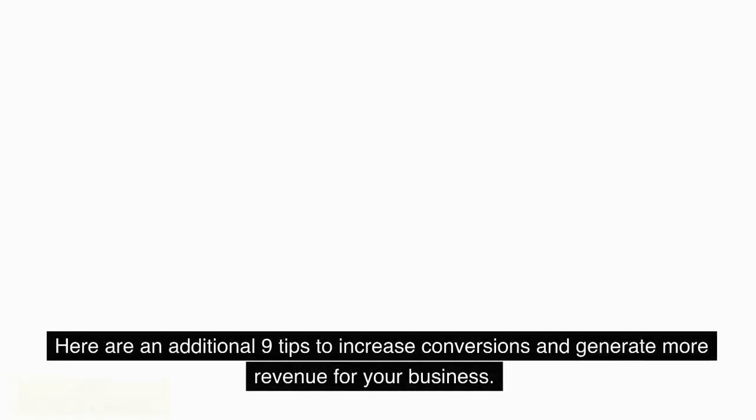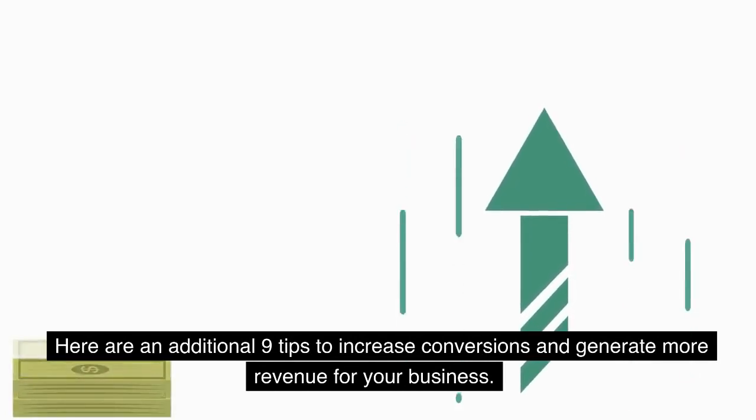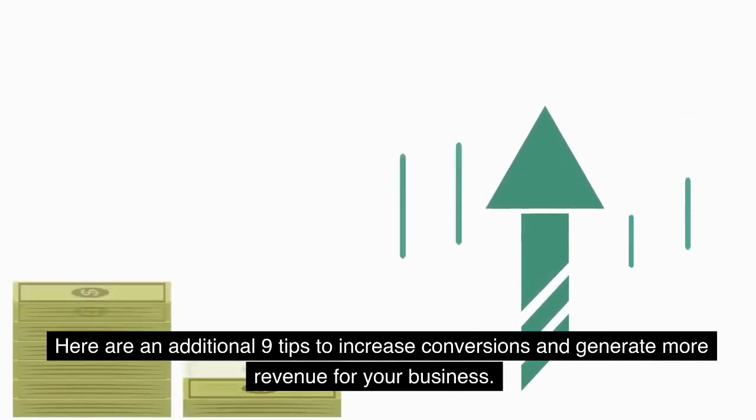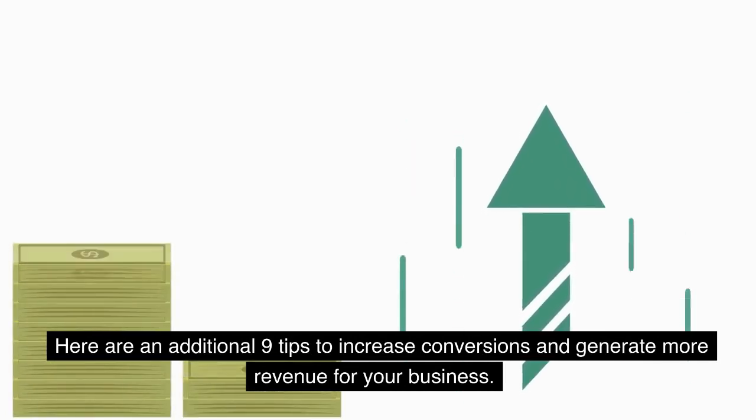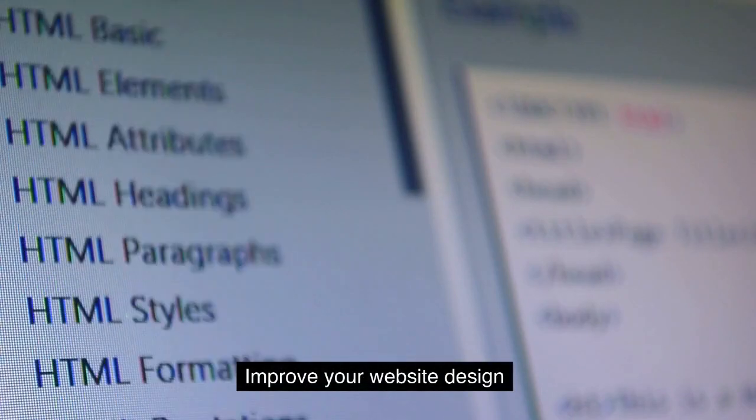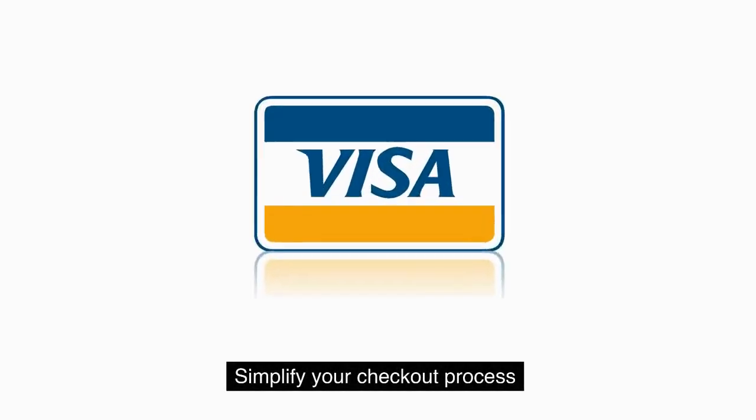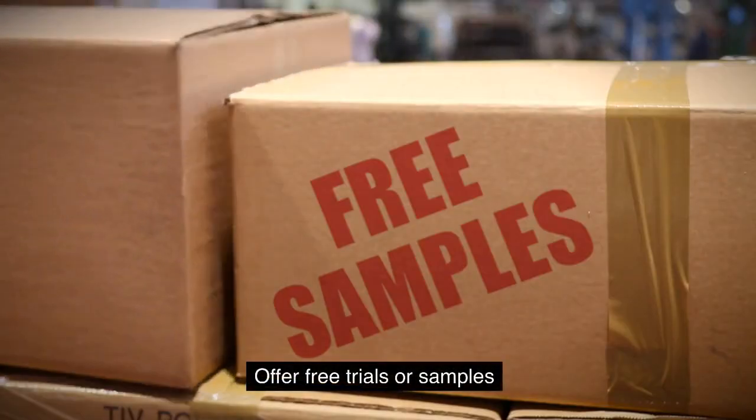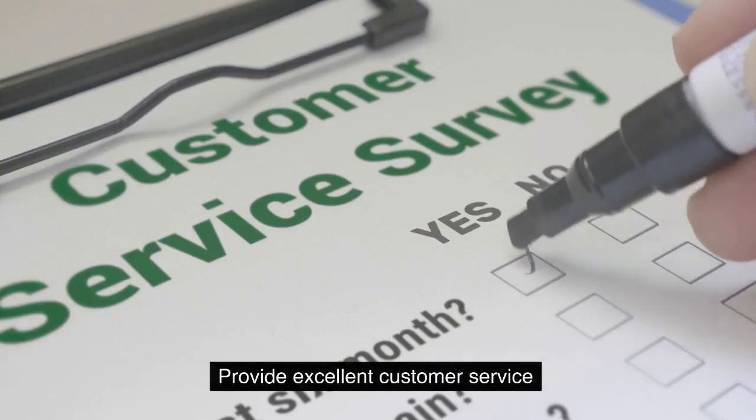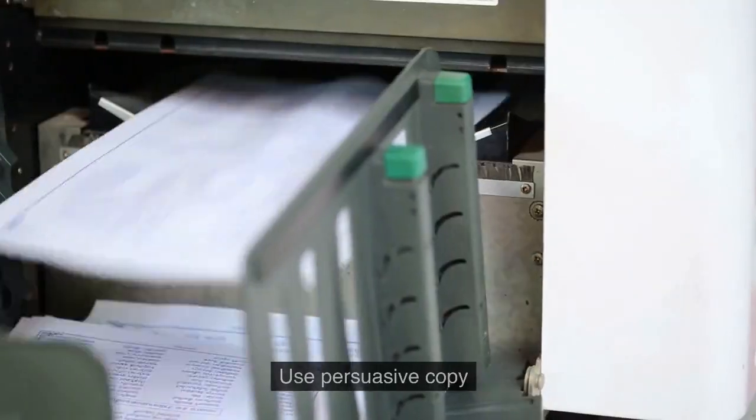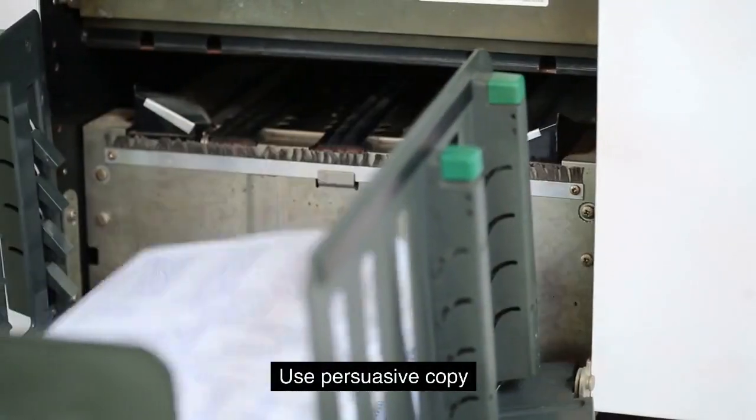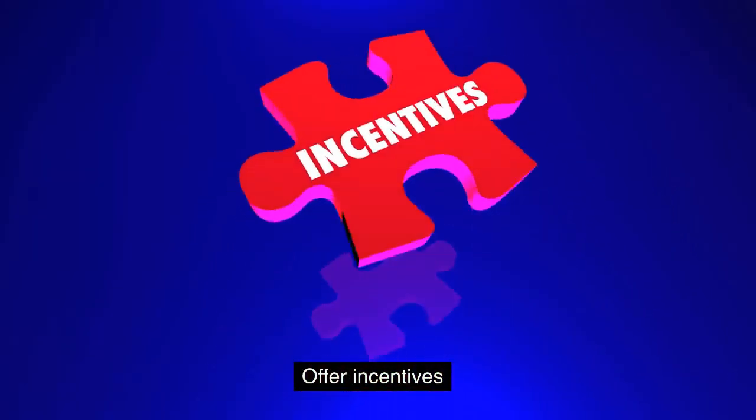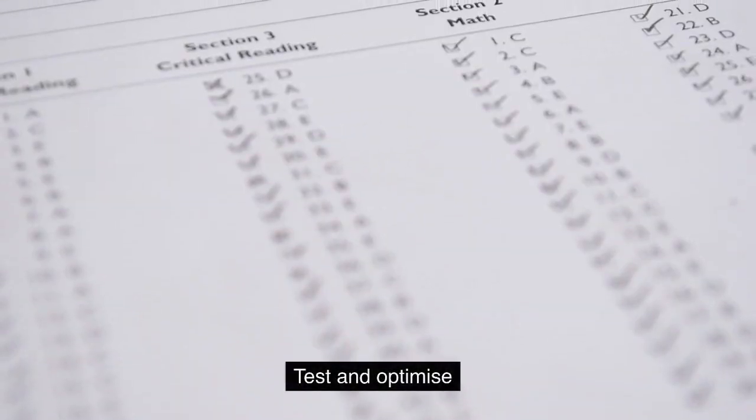Here are an additional nine tips to increase conversions and generate more revenue for your business: Improve your website design. Simplify your checkout process. Use social proof. Offer free trials or samples. Provide excellent customer service. Use persuasive copy. Offer incentives. Optimize for mobile. Test and optimize.